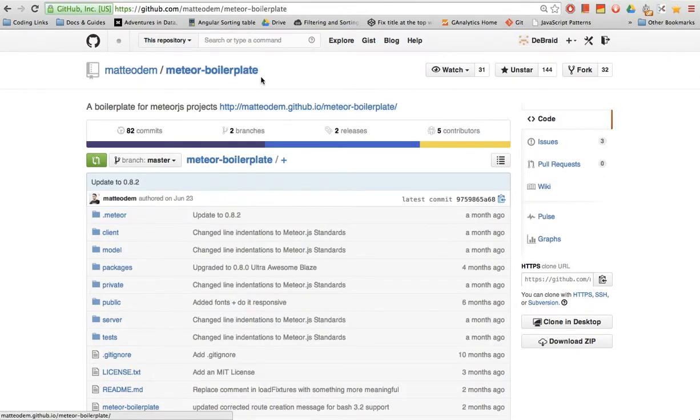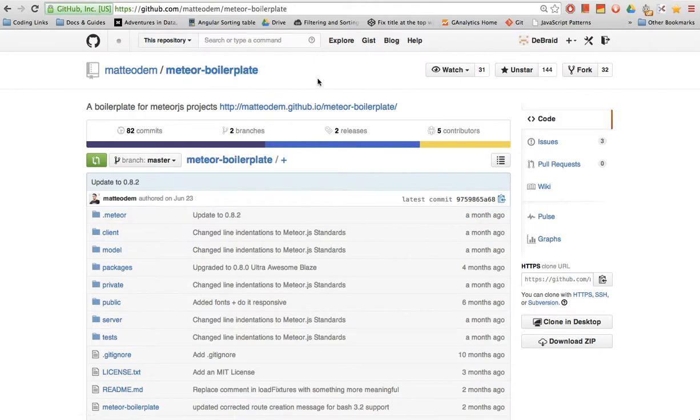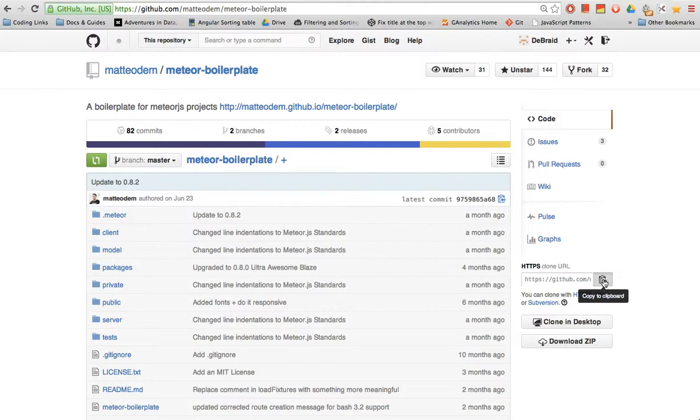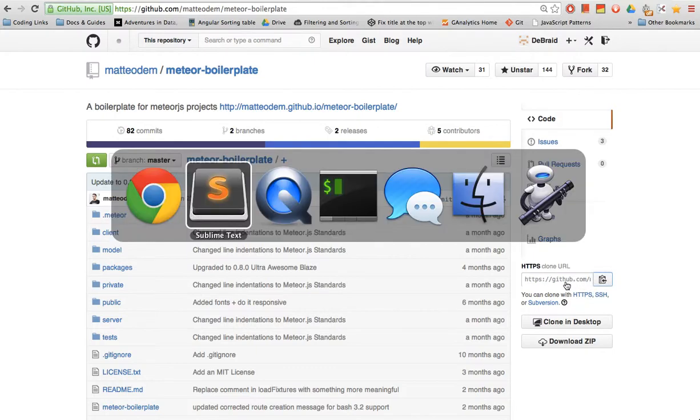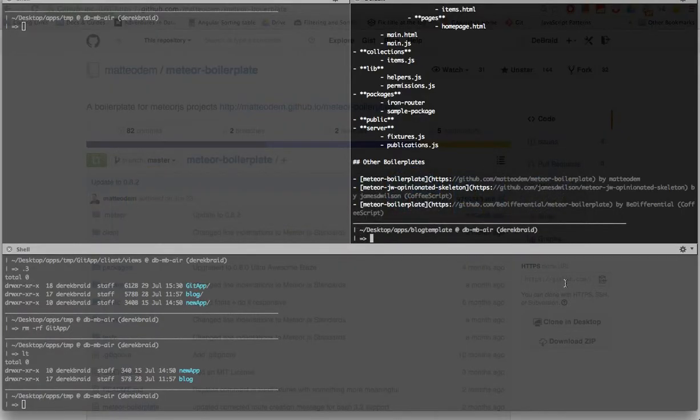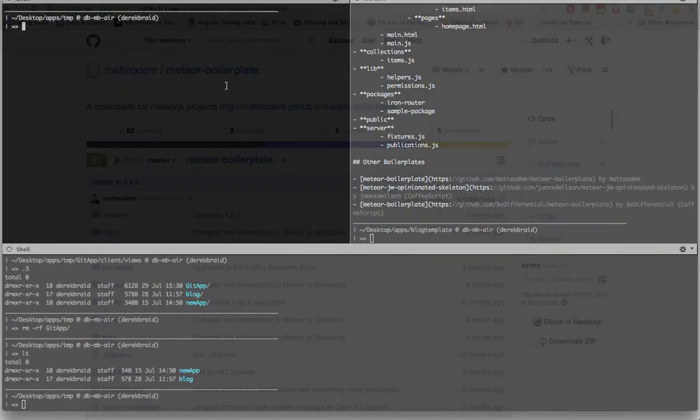Now what we're gonna do today is we're gonna clone a repository called Meteor boilerplate. You'll know why in a second. So we can do this in many different ways. I'm just gonna show you one example of how to do that. I'm gonna go over into the browser and copy the URL to my clipboard. Immediately jump back into my terminal where you can see I'm in a temp folder for my Meteor apps.